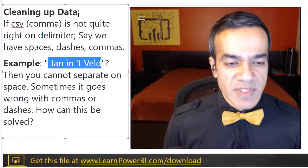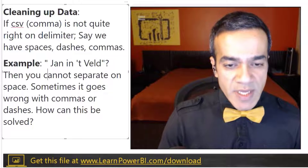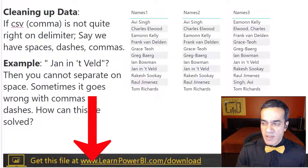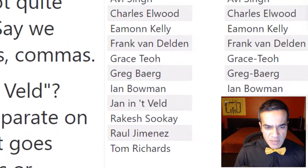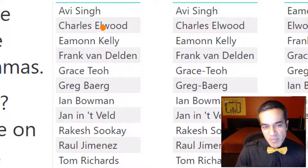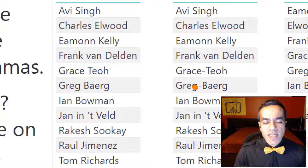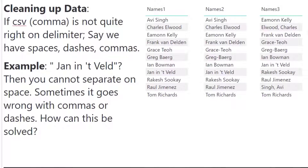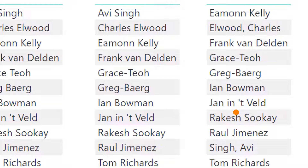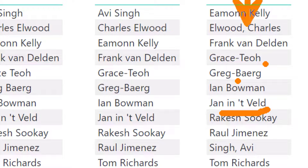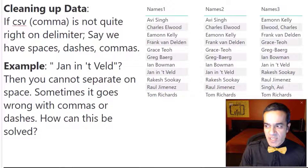How do I separate the first name and the last name in this case? So we built three samples that get increasingly more challenging. Names one has our nemesis — Janet Weld — and we try to extract the last name. Names two introduces dashes: can we handle both? And names three is the ultimate challenge, where in addition to Janet Weld and dashes, some names are in the format of last name comma first name.